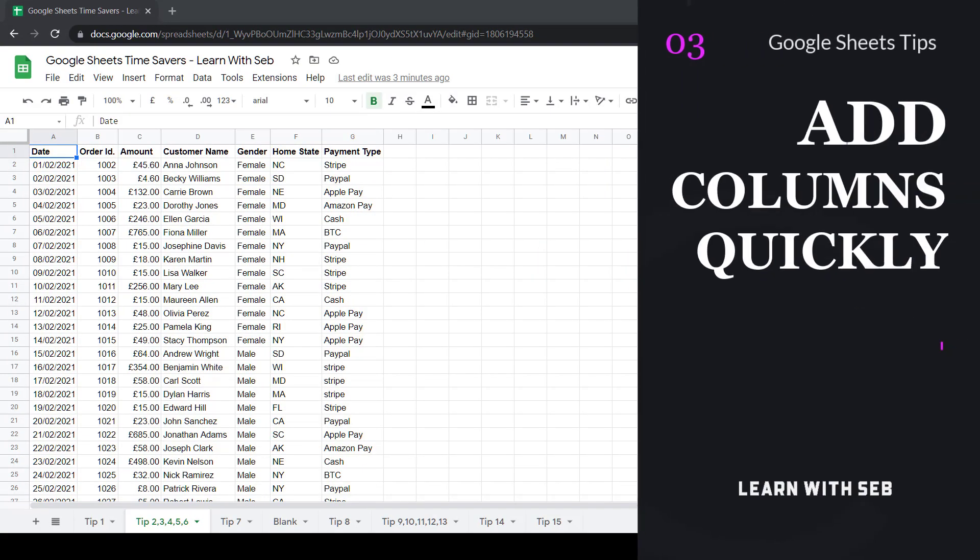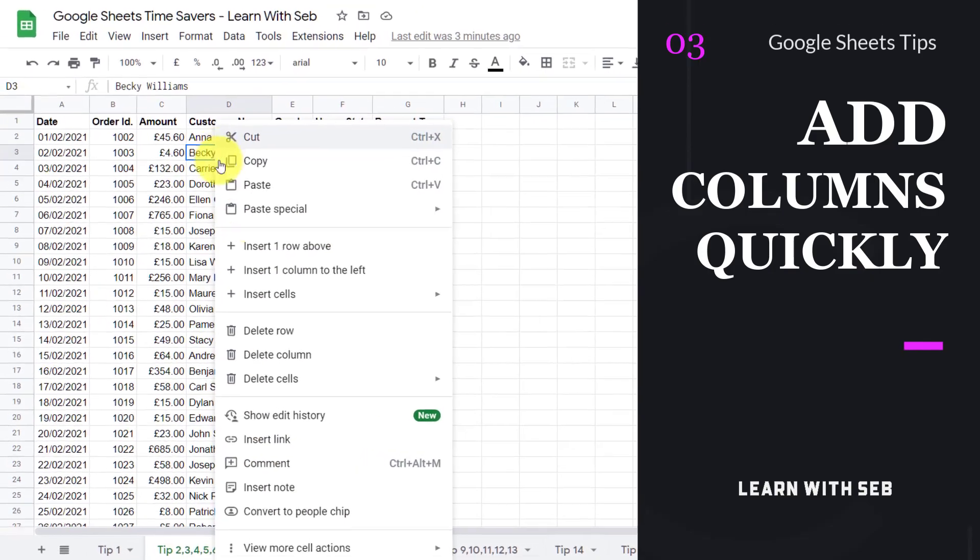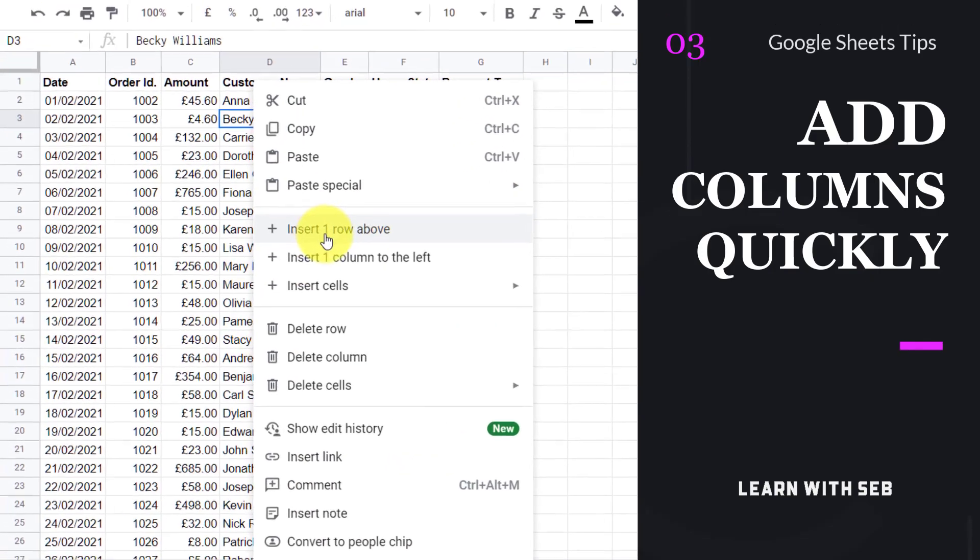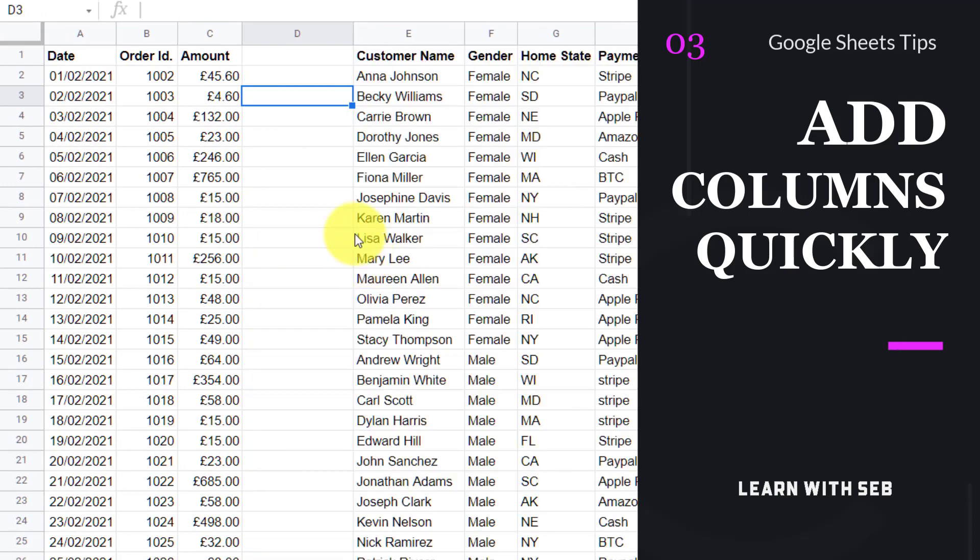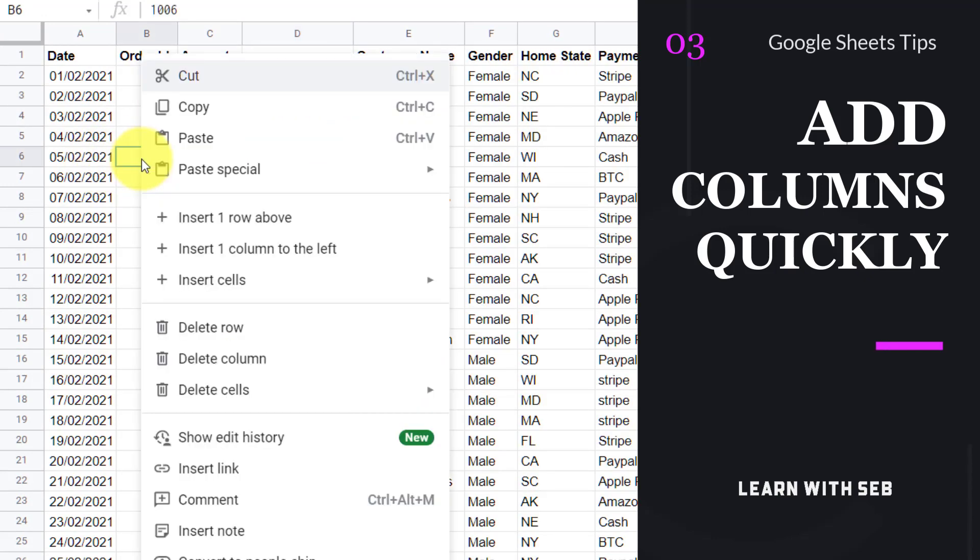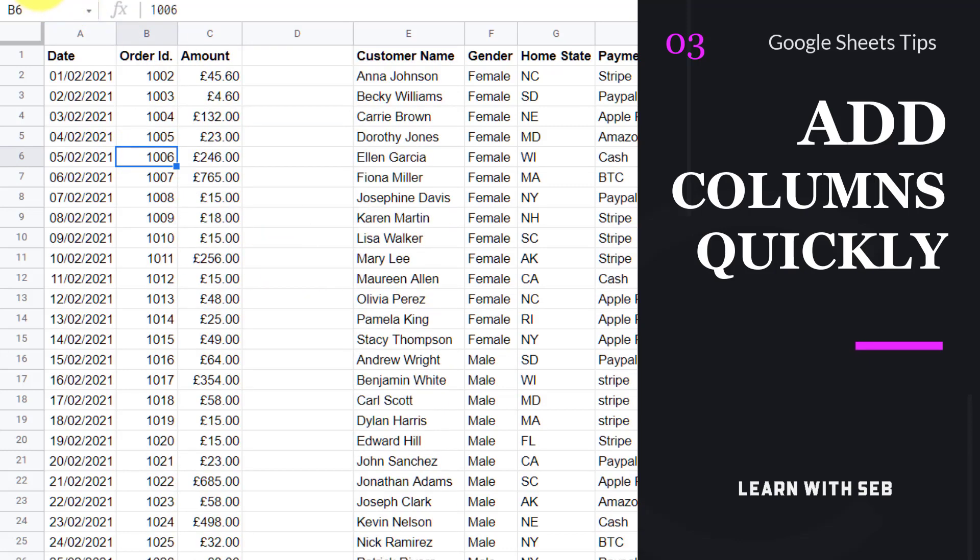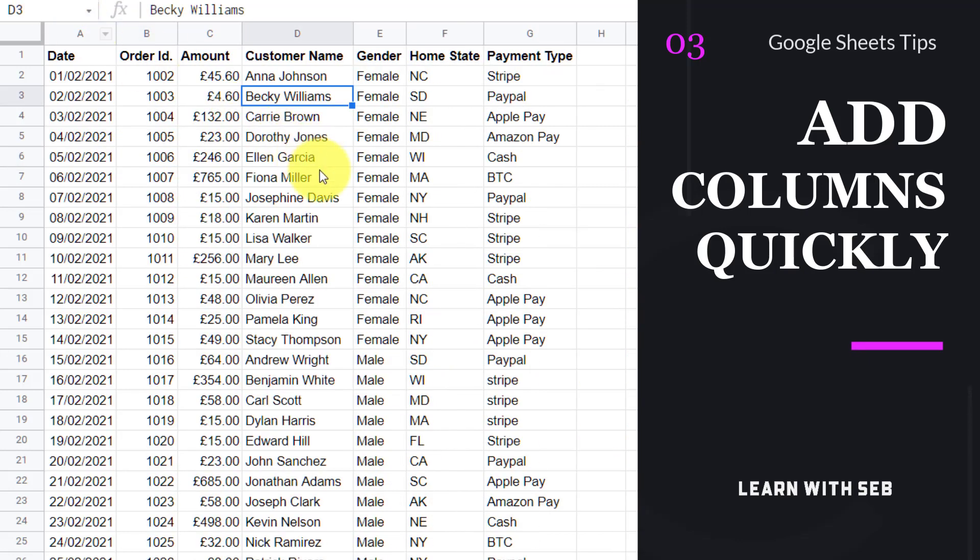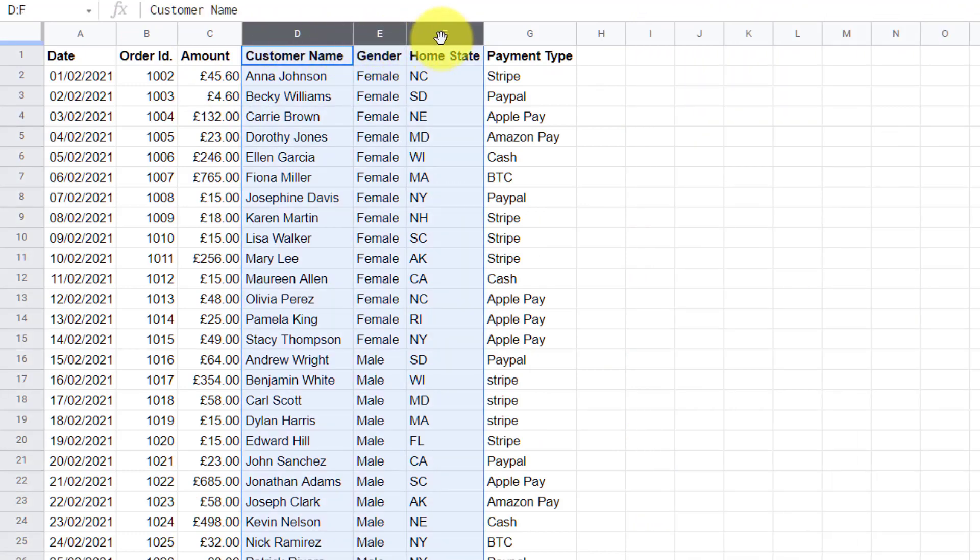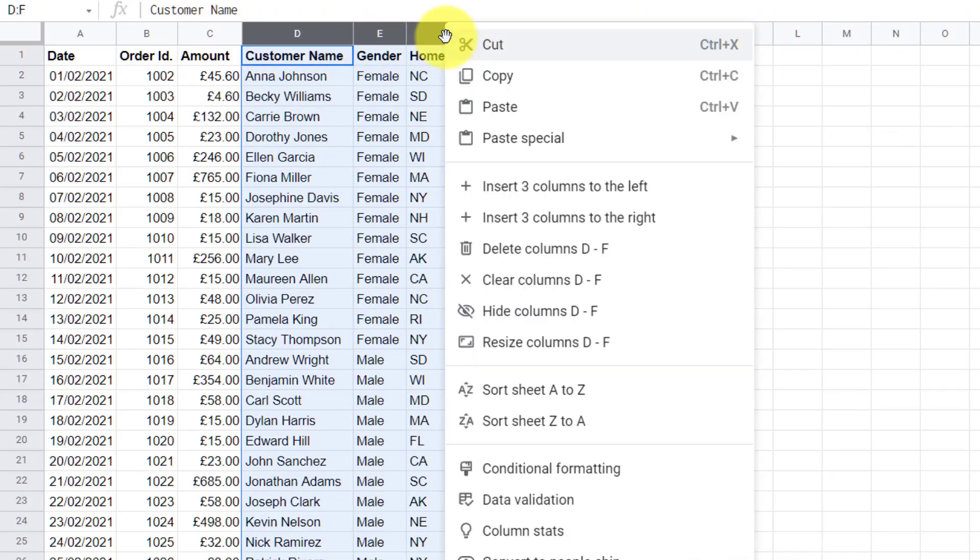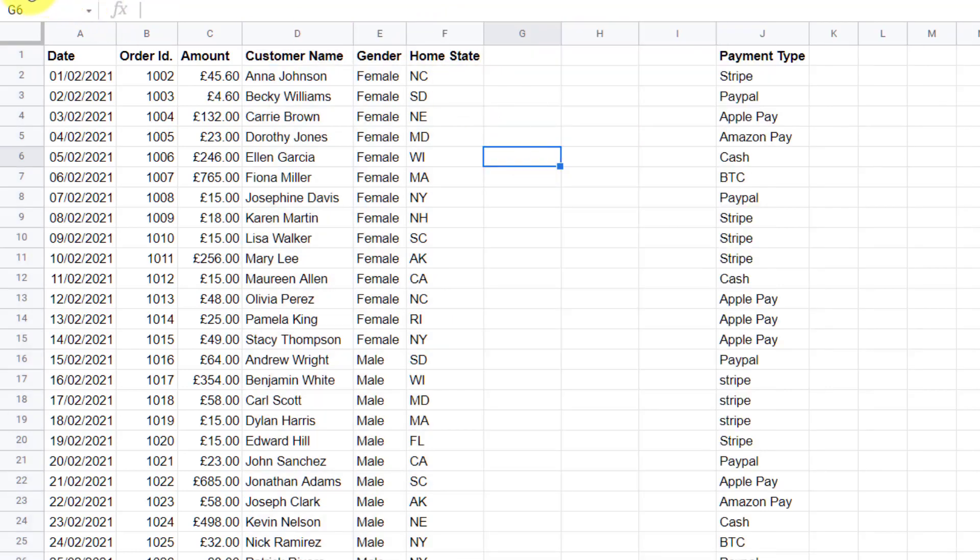Tip number three, add columns quickly. Simply right click a column or a cell and click insert one column to the left or right. Because I've clicked on a cell it just says insert one column. You can do the same thing for rows. If you right click insert one row above. Now if you want to add multiple columns, highlight the amount of columns you want then right click and it will say insert three columns to the left or three columns to the right. Now you can add multiple columns.